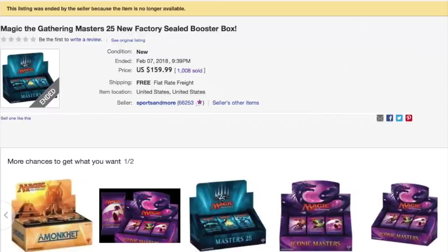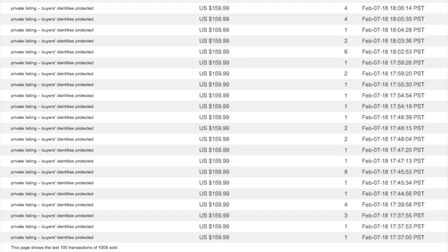Iconic Masters was an absolute fail. It was a huge disappointment. No matter how many times your favorite people hype it up, it failed because it was a bad set. It didn't have value.